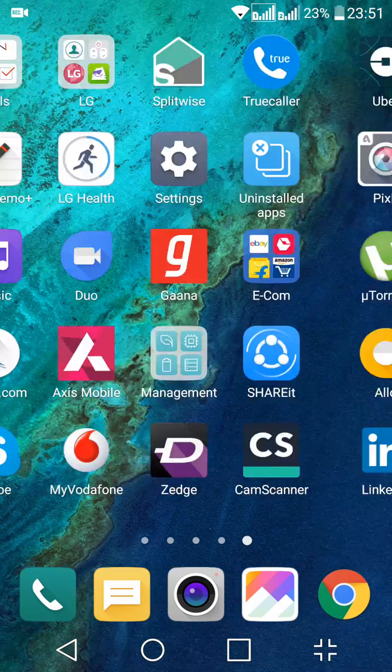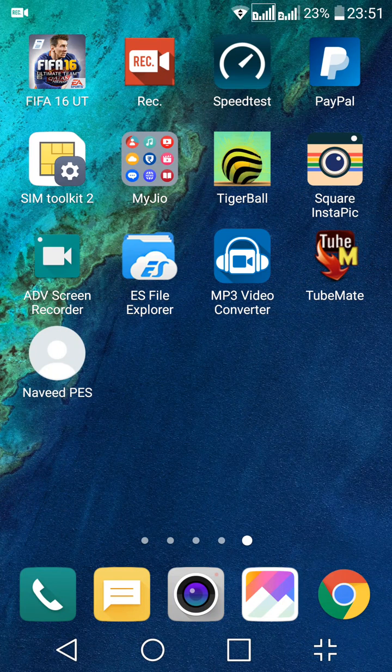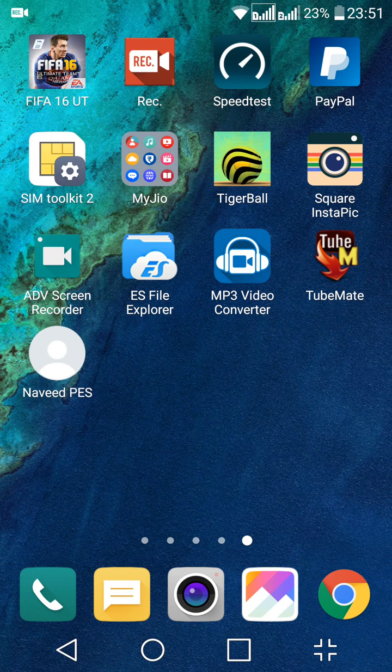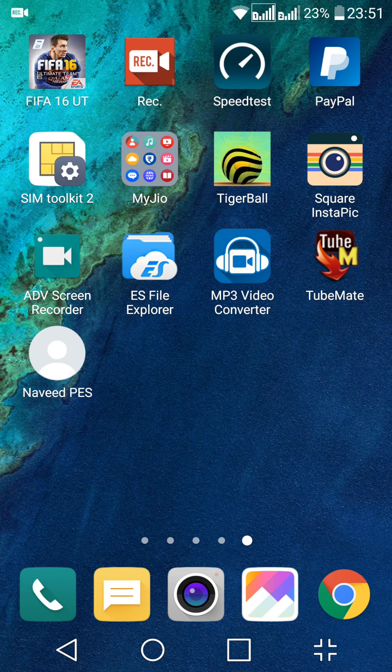So once I minimize this, you can see that a chat shortcut of this particular contact is there on my home screen.